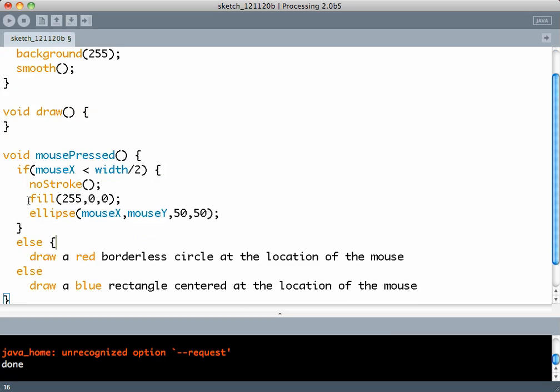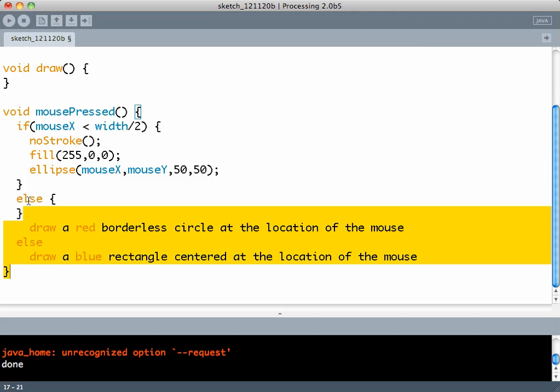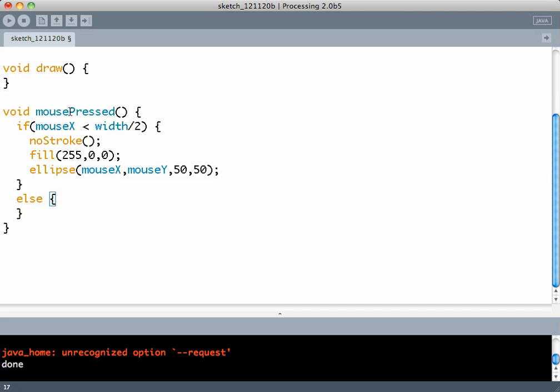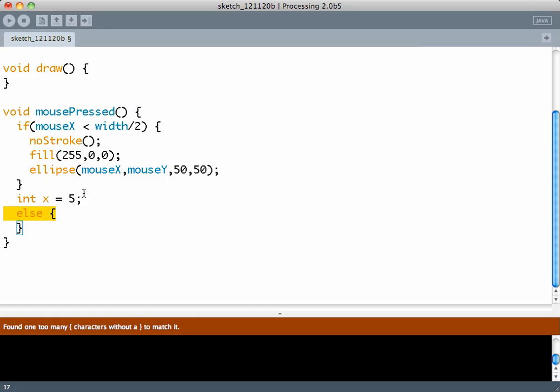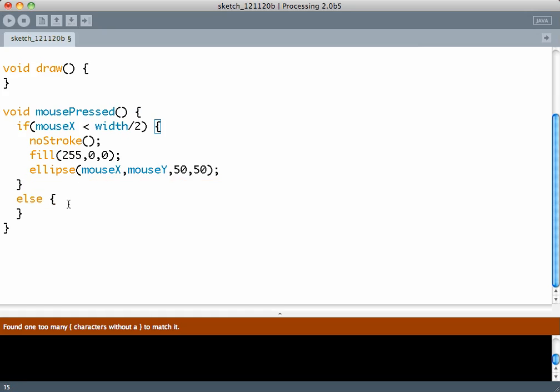Otherwise, like in English language, an if statement must be followed immediately by an else statement. You cannot have statements between if and else. So this will be wrong.